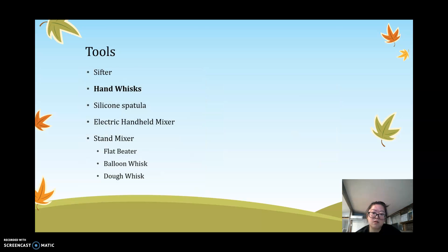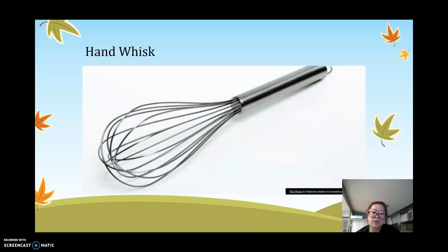Next is the hand whisk. A hand whisk is designed specifically to look like a wire balloon, which allows it to beat air into the butter and sugar mixture. This process will also make your baked goods fluffier and lighter.